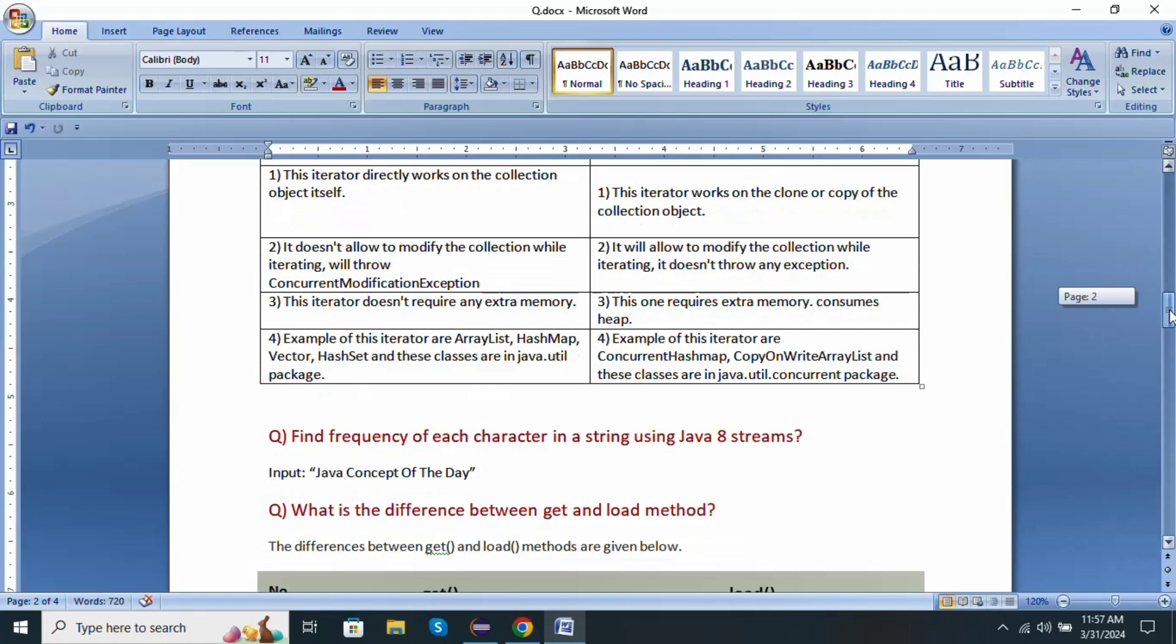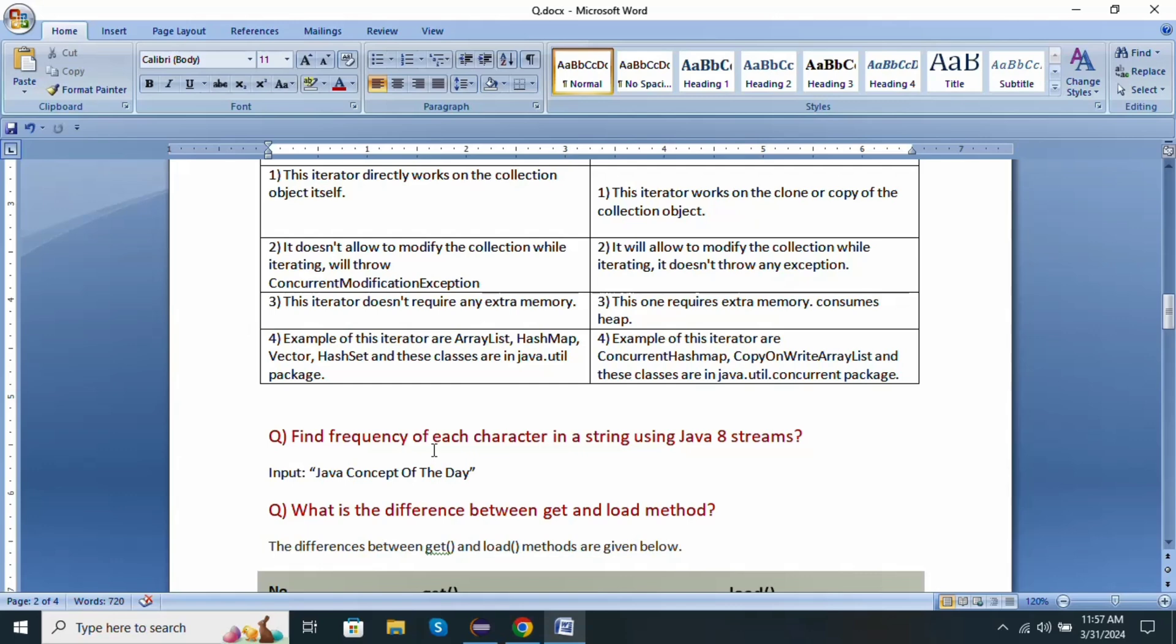Next question. This is a Java 8 stream API related coding question. Find frequency of each character in the given string by using Java 8 stream API. This is the input. We need to find the frequency of each character in the string using Java 8 stream.